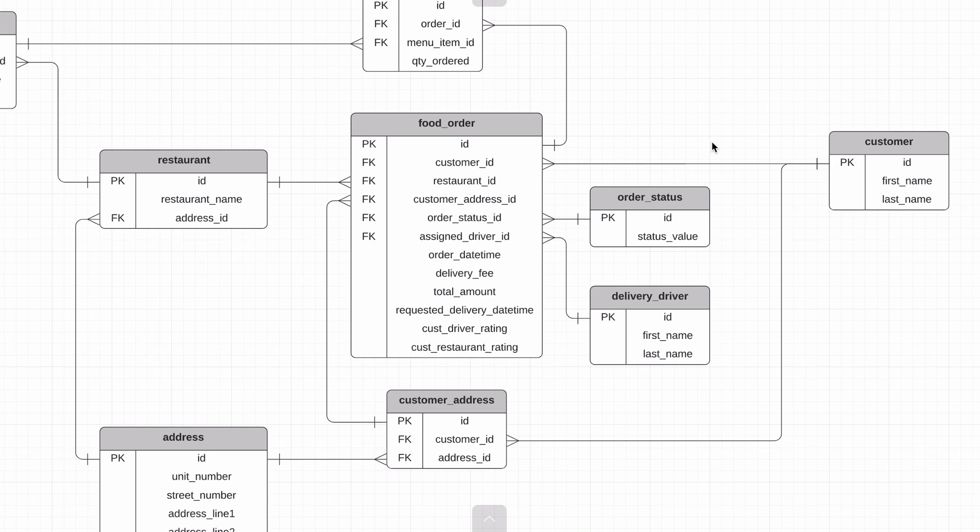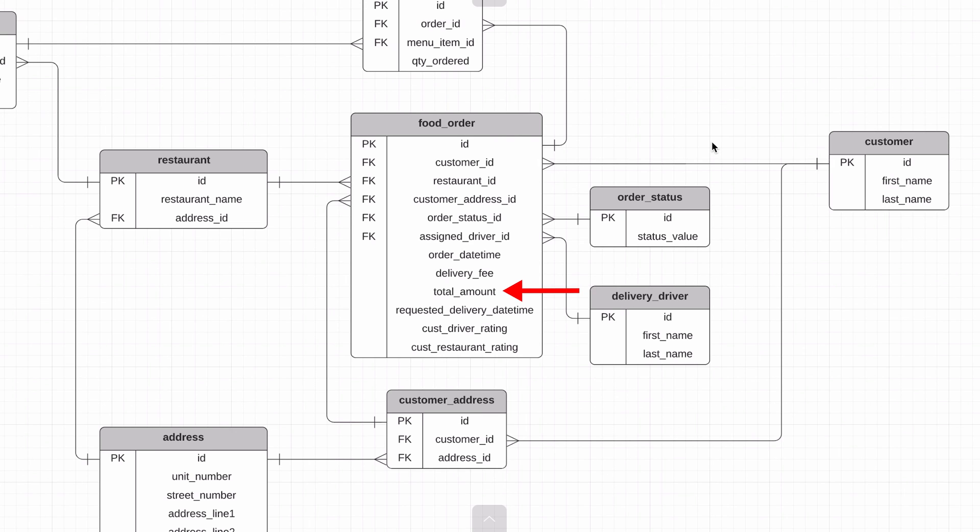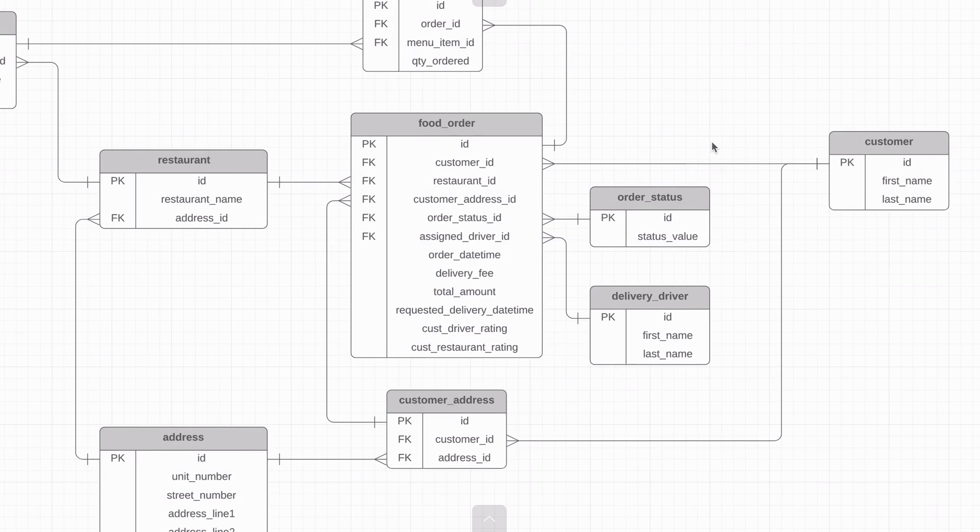There are a couple of other features to point out in this design. There's a delivery fee column on the food order table to record what the delivery fee is. We also have the total amount column on the food order, which is a calculated value that the customer is charged for the order. It includes the prices of the menu items that were ordered and the delivery fee. It allows a customer to see what their amount is, even if the restaurant changes their prices in the future.